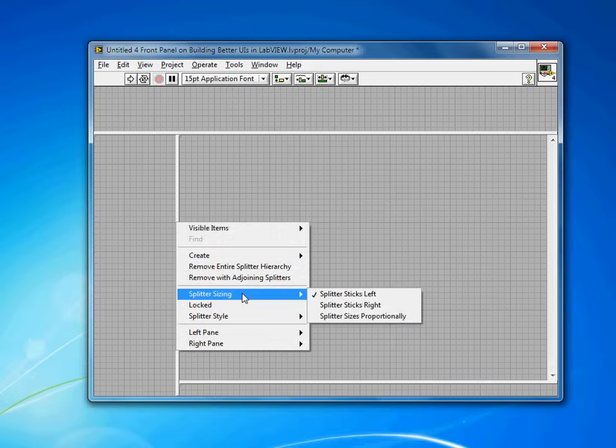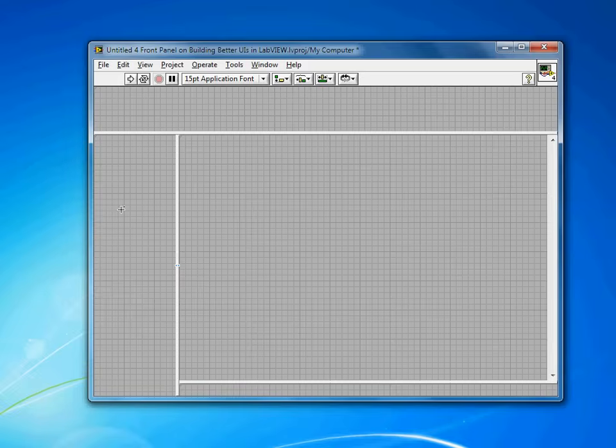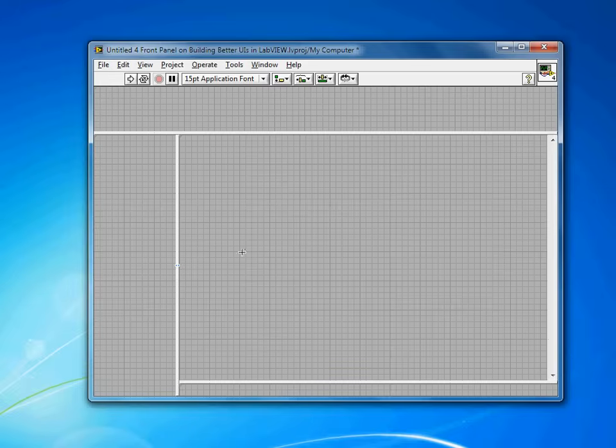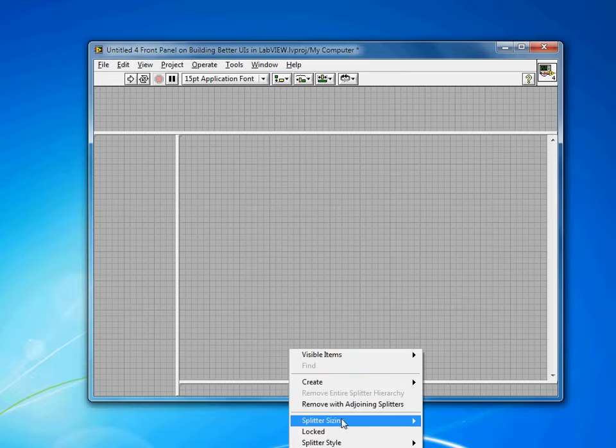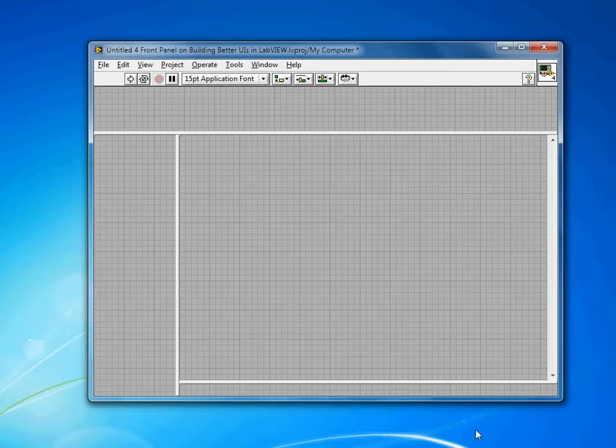For the menu bar, I want this splitter to stick left. Again, I typically put buttons or menu options here, which as the screen expands, I don't really get any benefit from having those resize. I want most of the resize to be taken up by this center portion. So I'll come in here on the splitter sizing and tell my status bar to stick bottom.